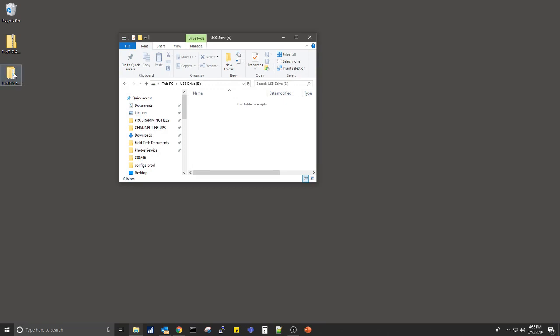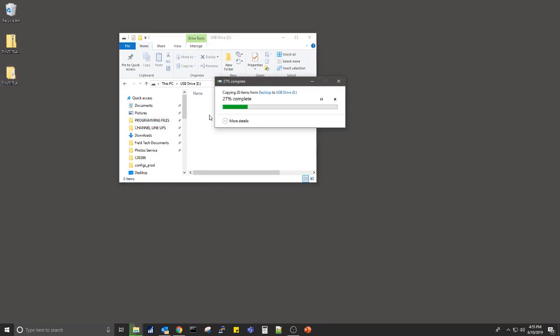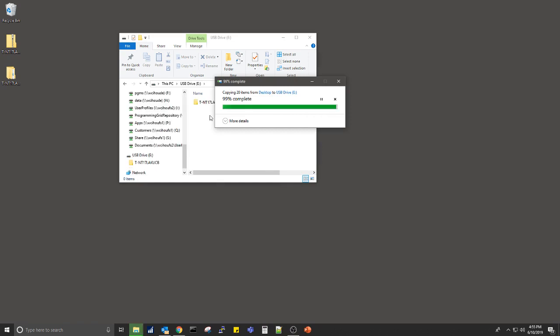Once the folder has been extracted, drag and drop the saved folder to your blank USB drive. This USB drive is now ready to program your Samsung TV.